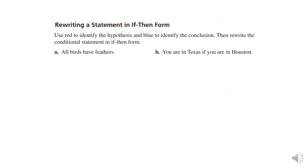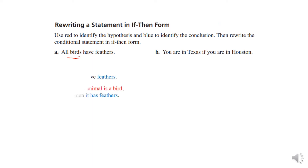Now we're going to try rewriting a statement in if-then form. We're not going to worry about the colors, but we need to remember: if an animal is a bird, then it will have feathers. You can see the red is the hypothesis and the blue is the conclusion. And: if you are in Texas, then you are in Houston.